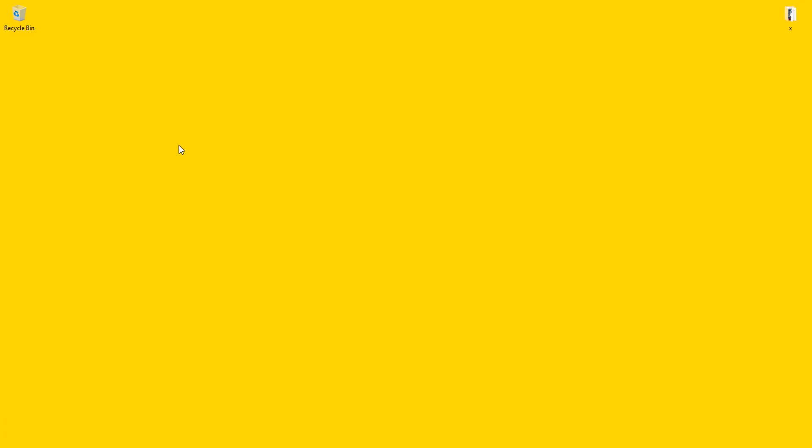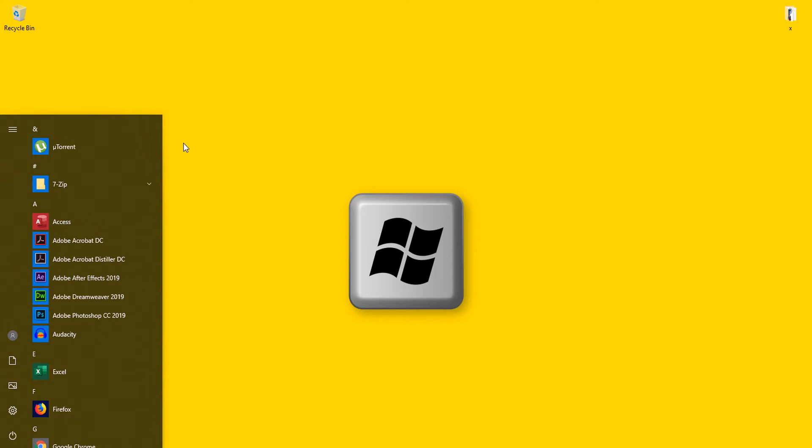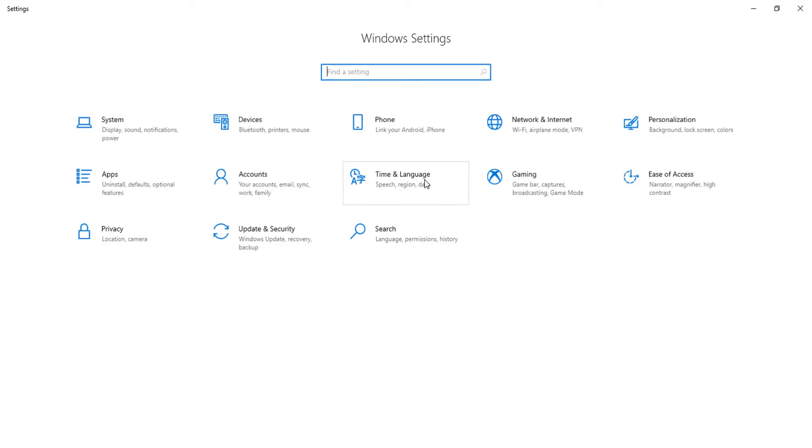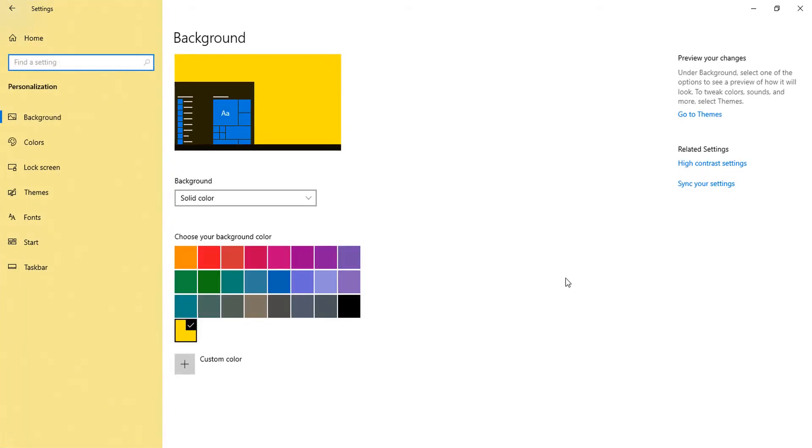First of all, you just open your settings page. What I will do is simply press the Windows key from the keyboard and type settings. Here is the Windows settings page. Now click on Personalization.